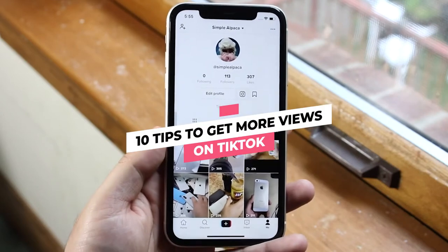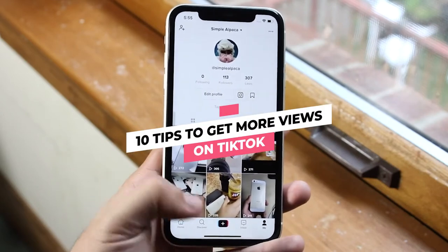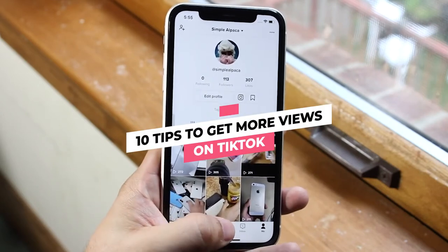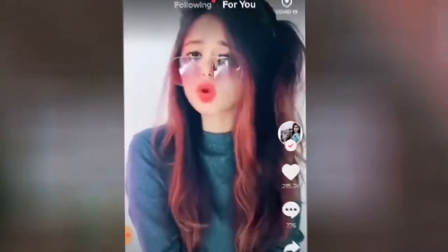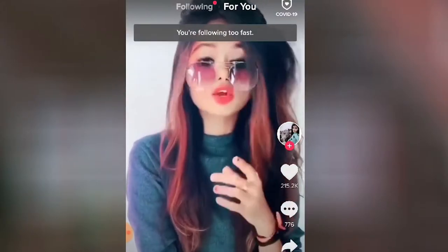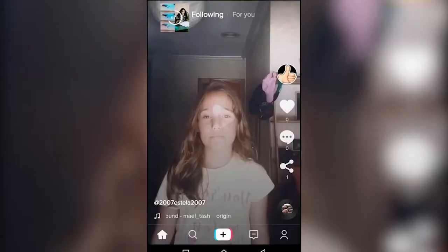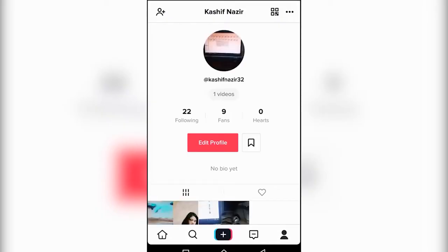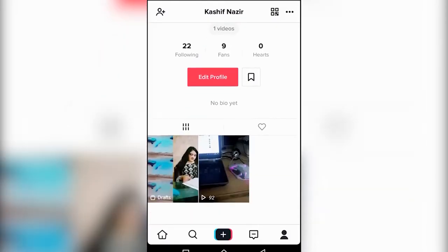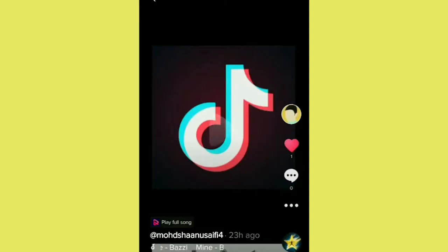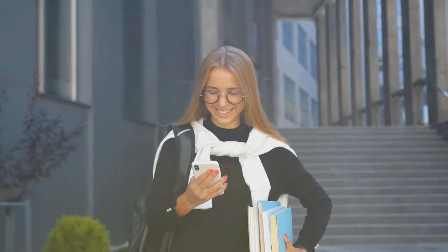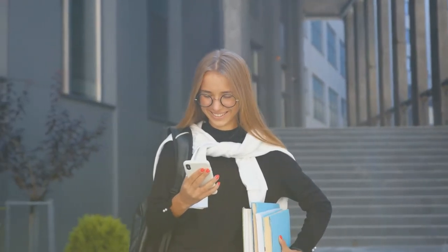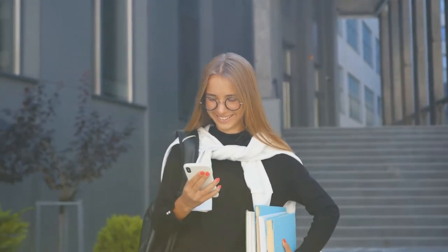10 Tips To Get More Views On TikTok. Do you have a minute — 15 seconds? That's about all the time you have to catch the attention of your viewer and make them a follower. You can have the best information to share, but if you can't catch their immediate attention, then they're on to the next.